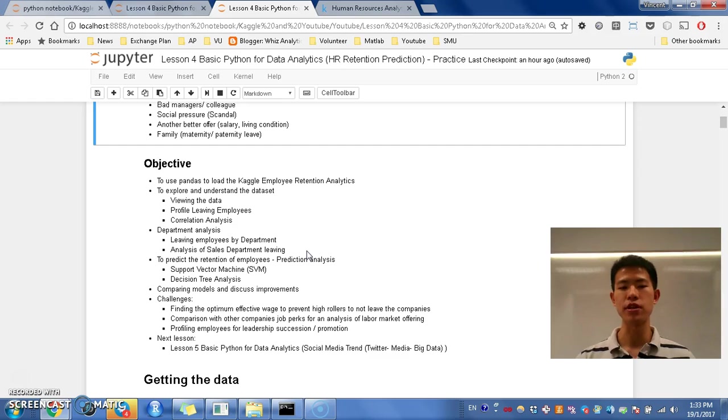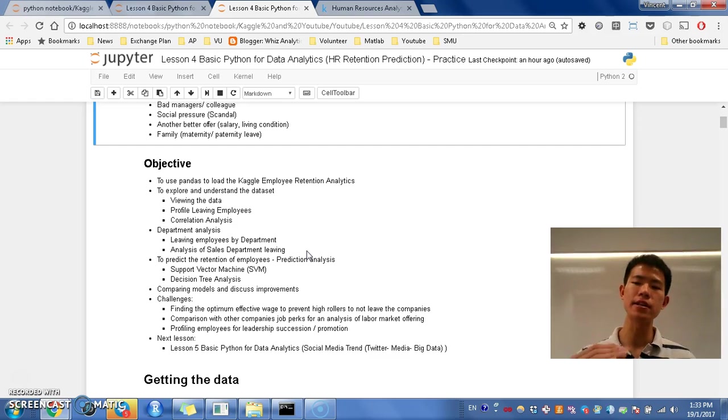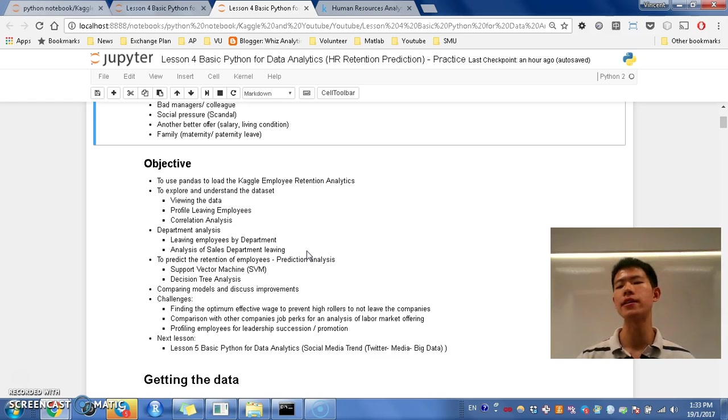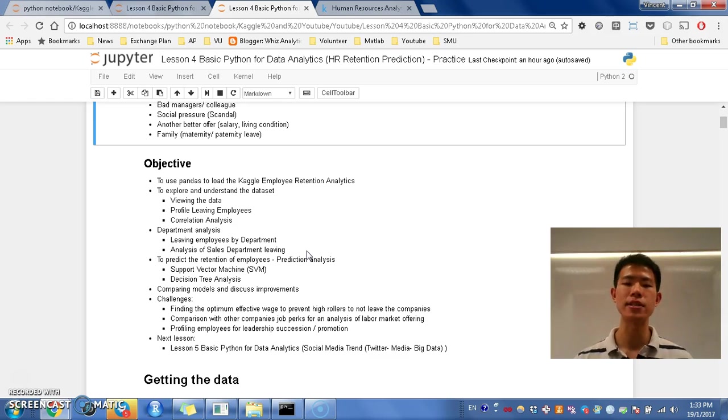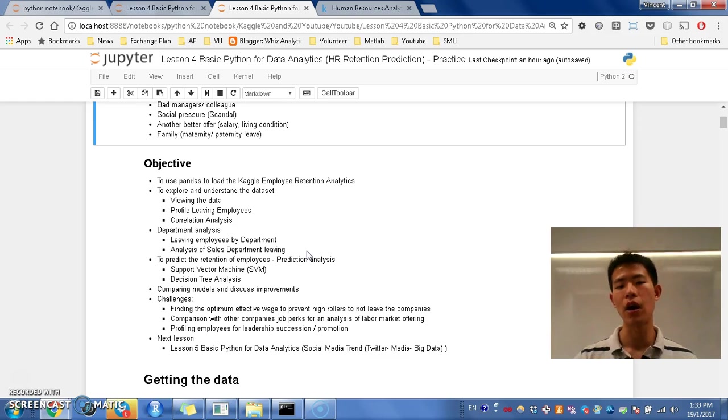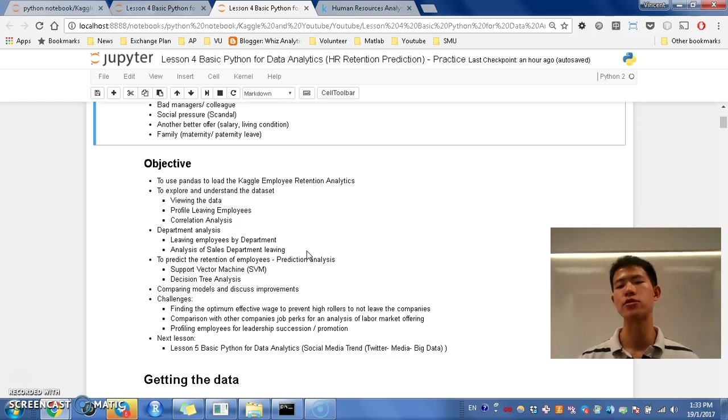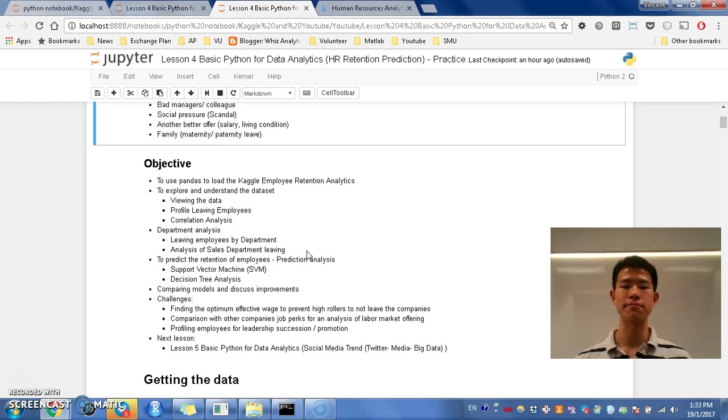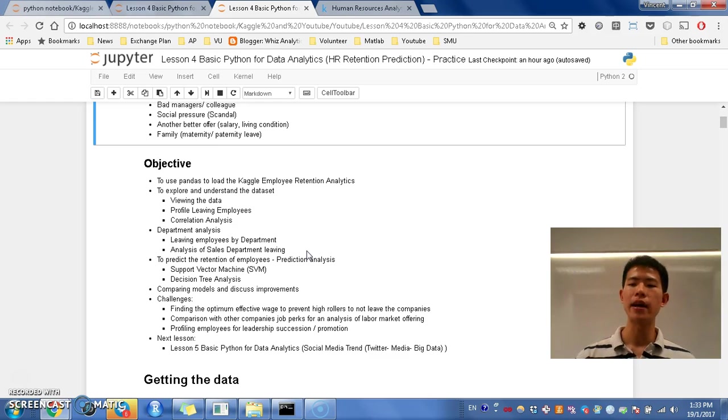Then afterwards, we are going to go in further depth exploratory by doing department analysis. So this is what I decided after I explored it. That we could discuss about this further, like why people leave employees grouped by departments. And we are going to analyze them.